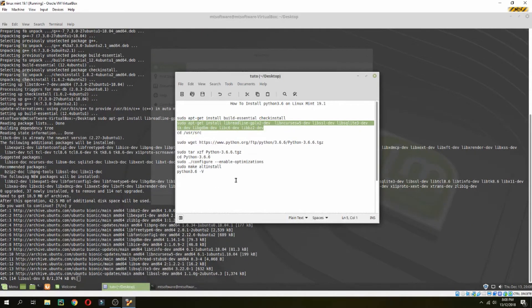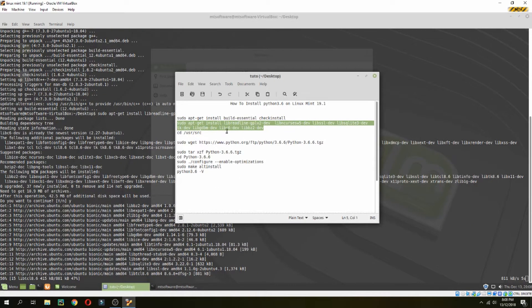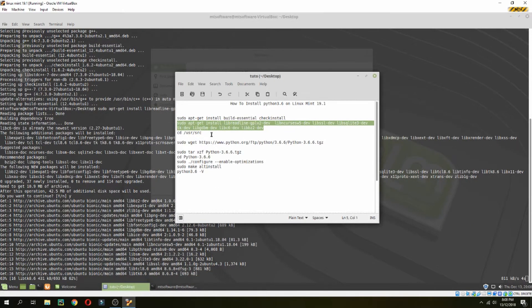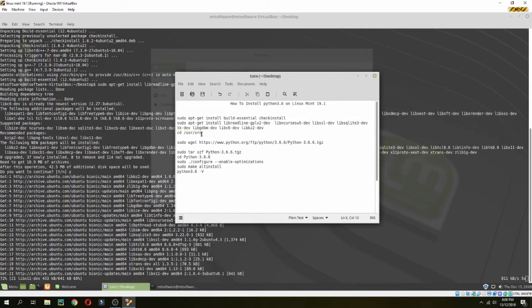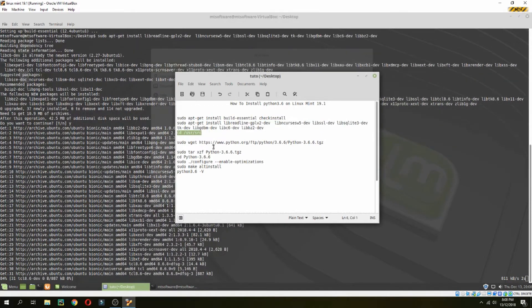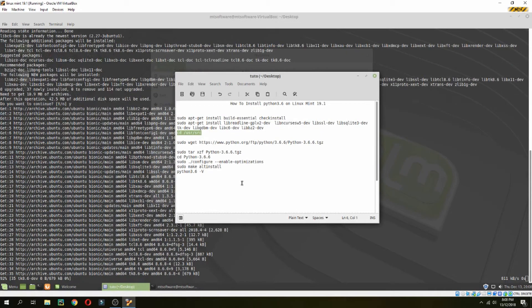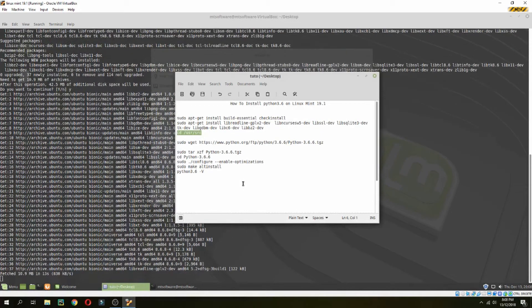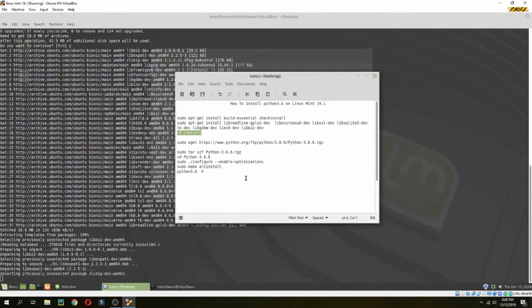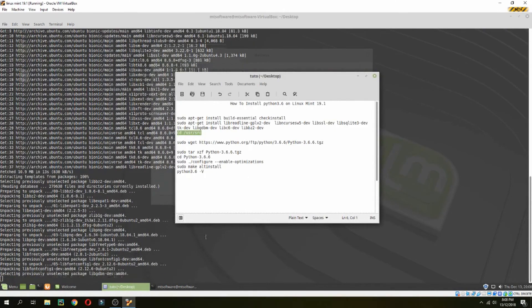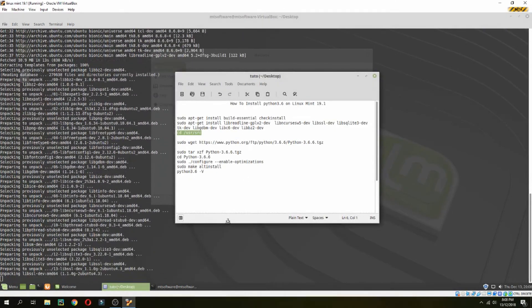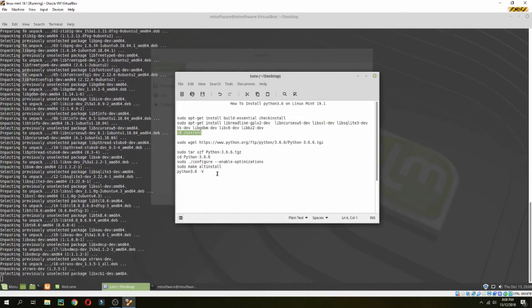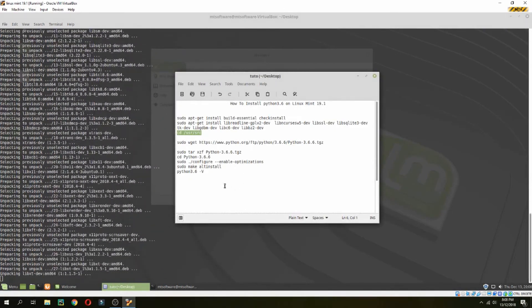Don't worry, you will find these commands in the description of the video. Let's go inside /usr/src and then we will install Python here.